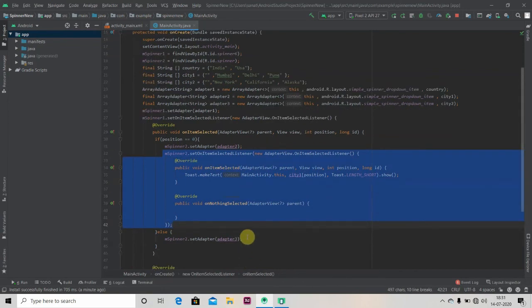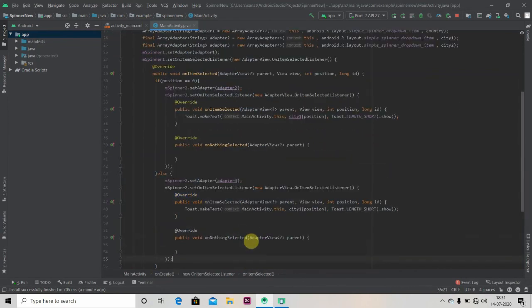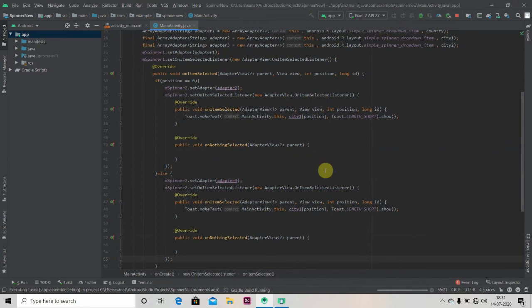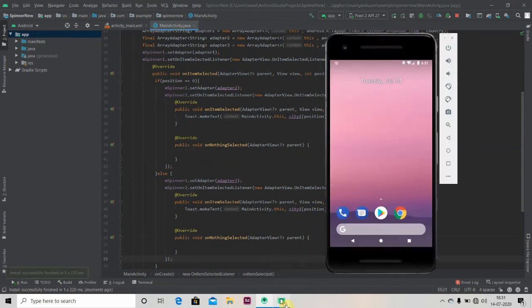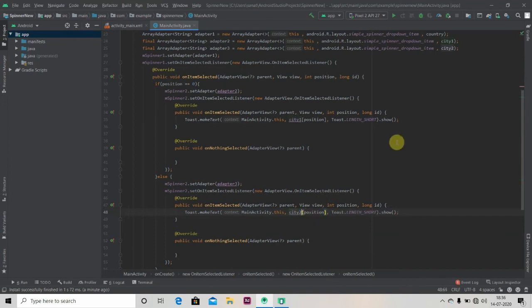We'll just copy this. Now we'll copy from here and paste it into our else part. We should have created one method for it but it is okay, we just have if-else we can write it. So I will just change here city one to city two.